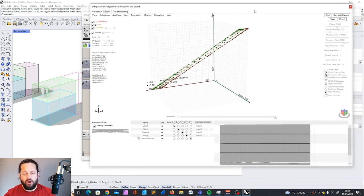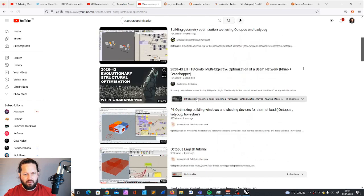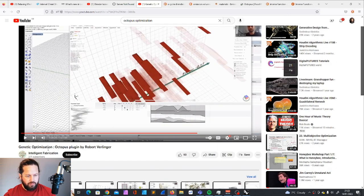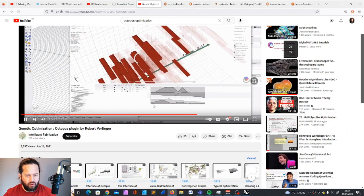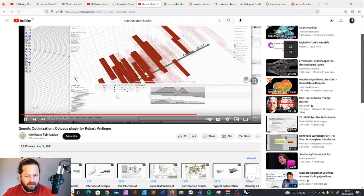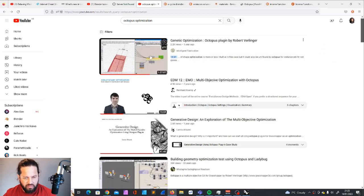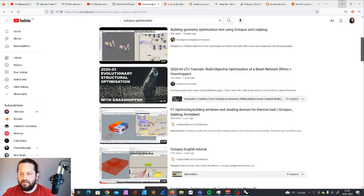There are a lot of different applications for this of course. I'd recommend checking out a tutorial called 'Genetic Optimization Octopus Plugin' by Robert Wellinger — I think he's the creator. That tutorial shows much more complex use cases. Reinhard König also goes very deep into this material and knows everything about it. Those are the best resources I found.